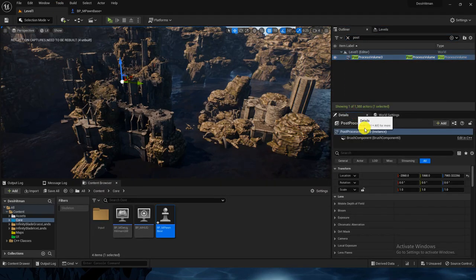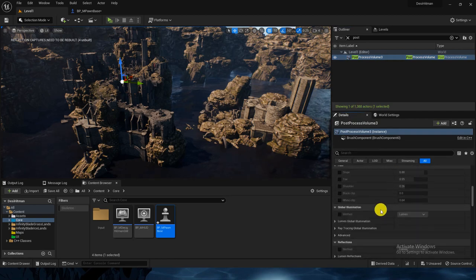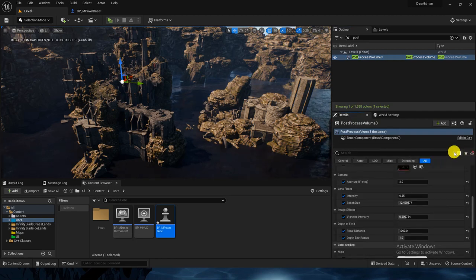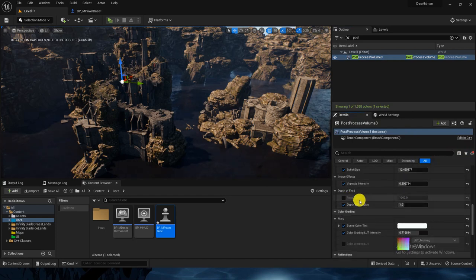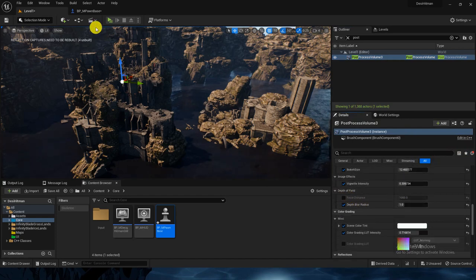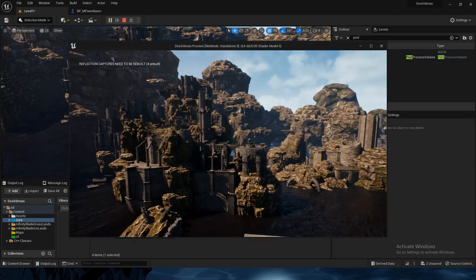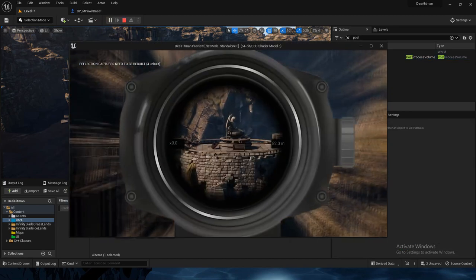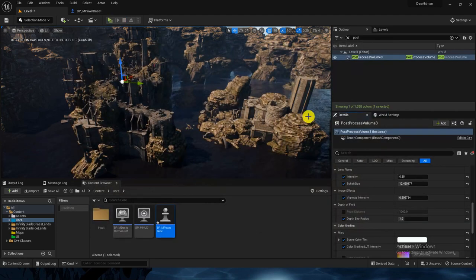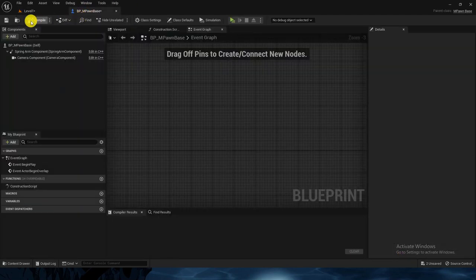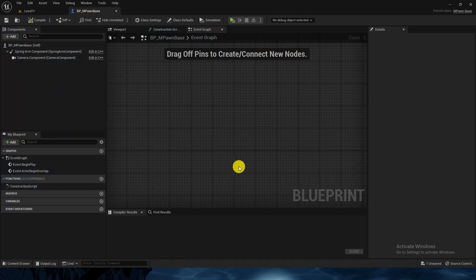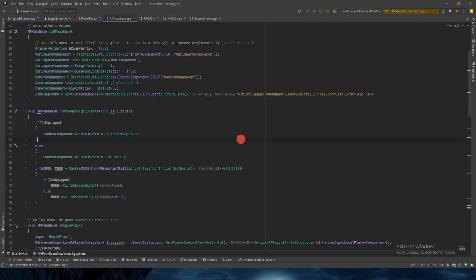In the details panel, there should be a value which must be modified. Check for the Focal Distance and uncheck it. Now try it — see, it is pretty clear. The code we have put in is working fine.